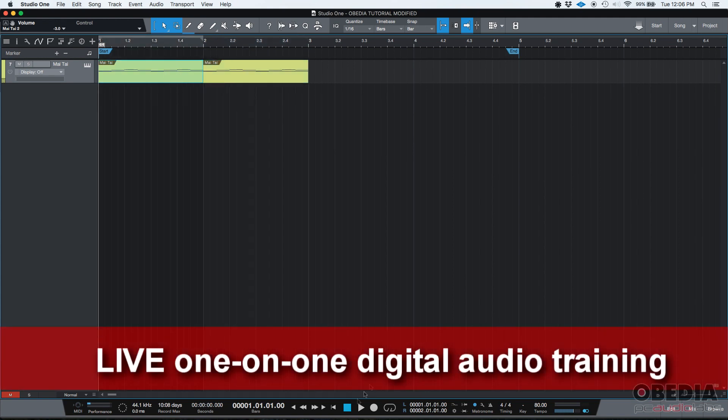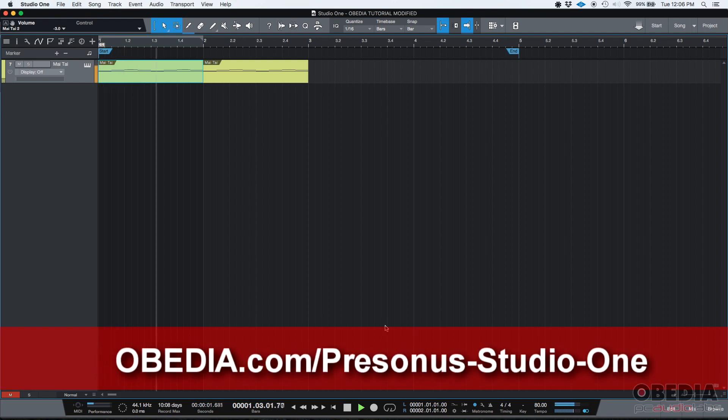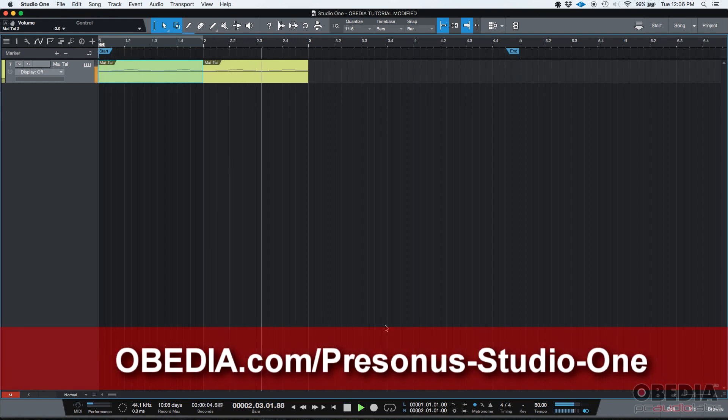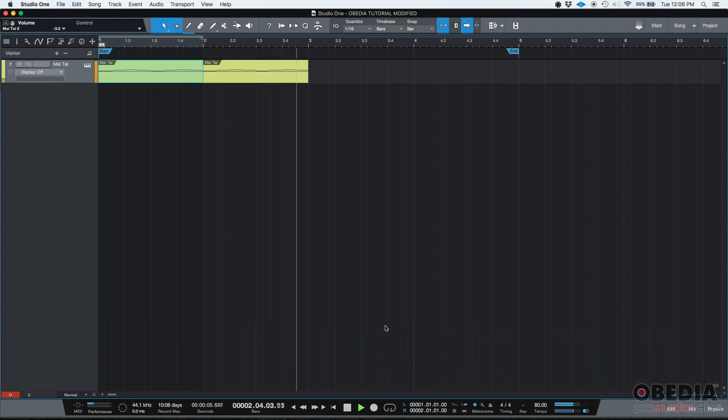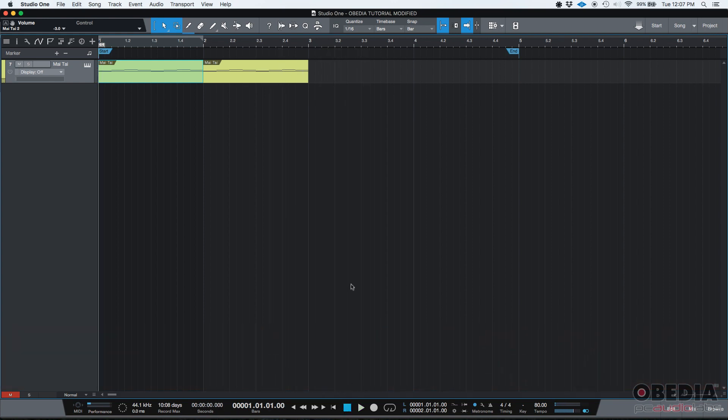I'm going to go ahead and press play so that you can listen to what's going on here.